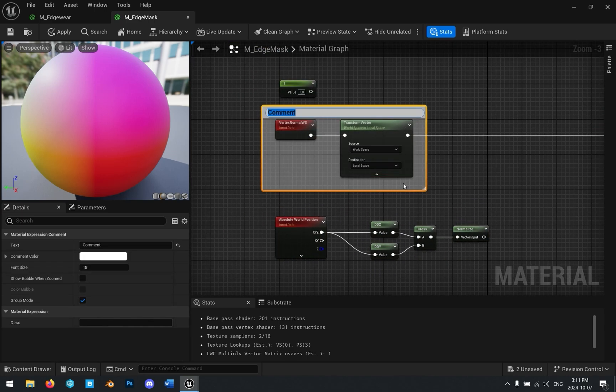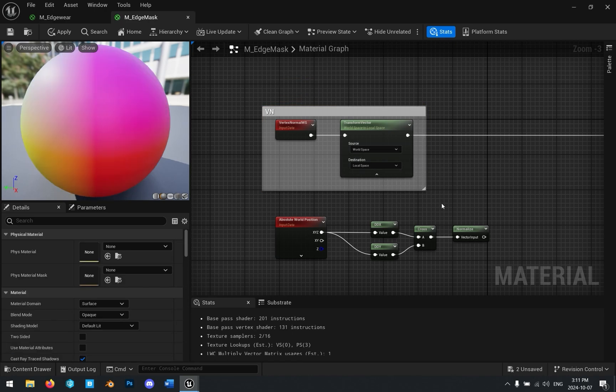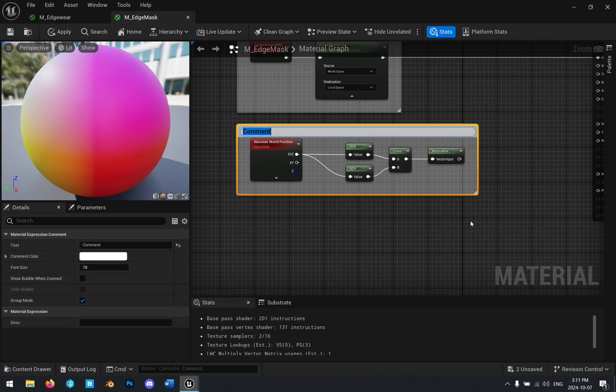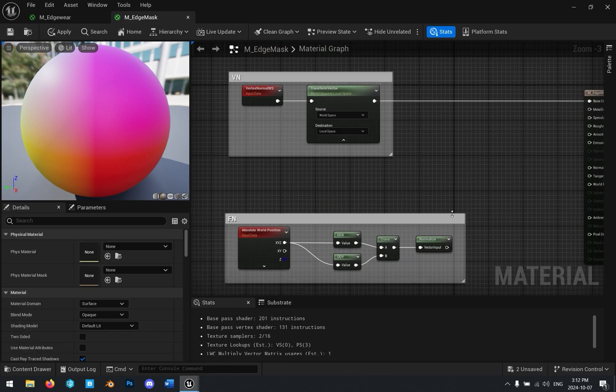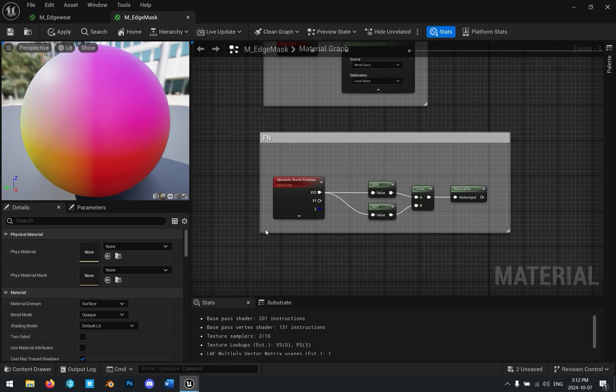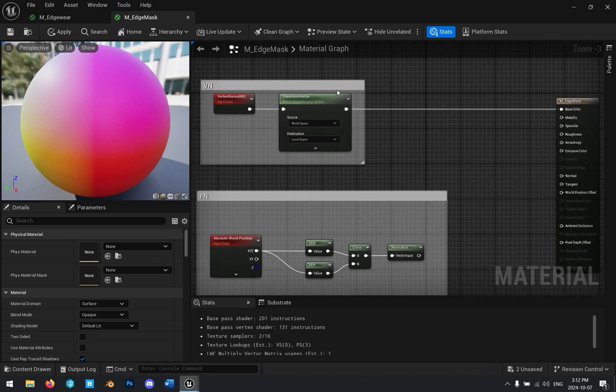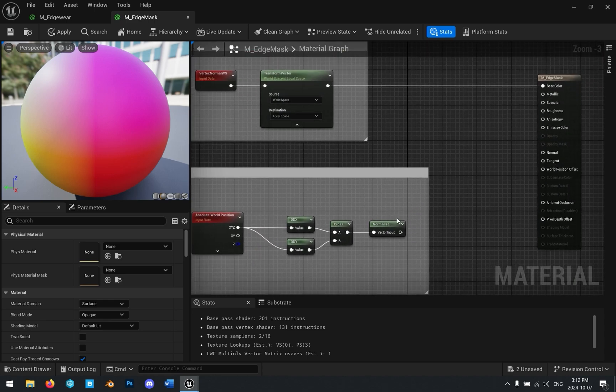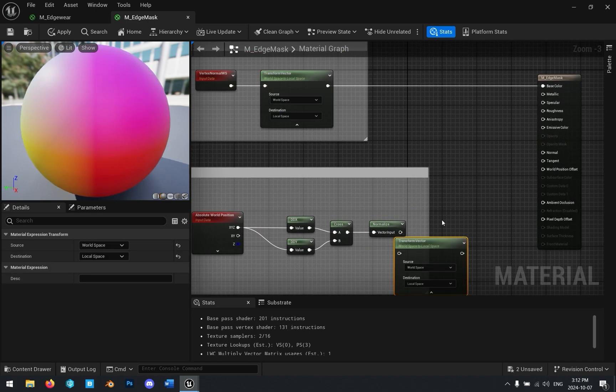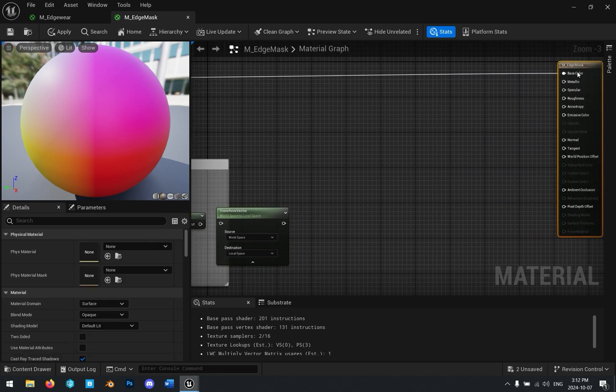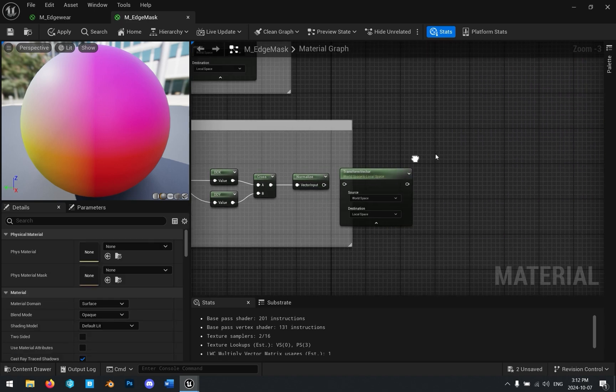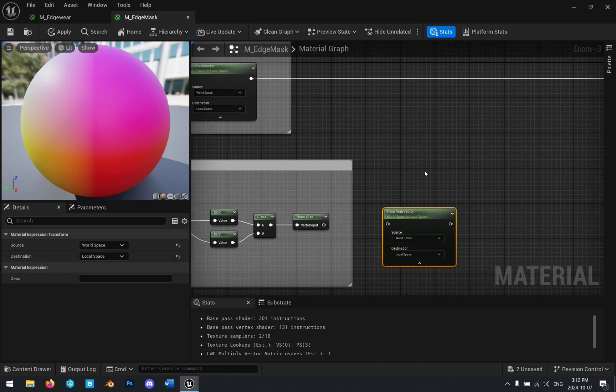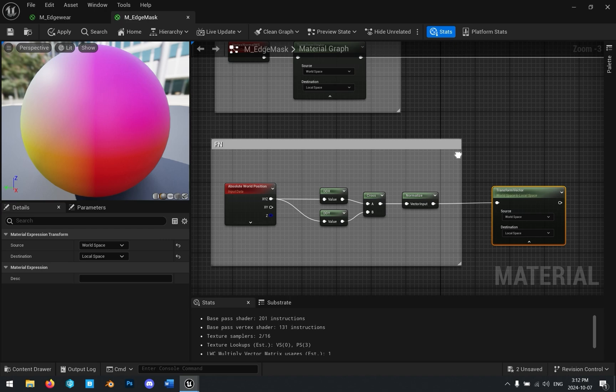So this is our vertex normals, and this is our face normals. And I mentioned, we can figure out where the edges are by comparing the vertex normals to the face normals, so we're almost there. The only problem is this is also going to be in world space, and so like we did with the vertex normals, we also need to transform this from world space to local space.